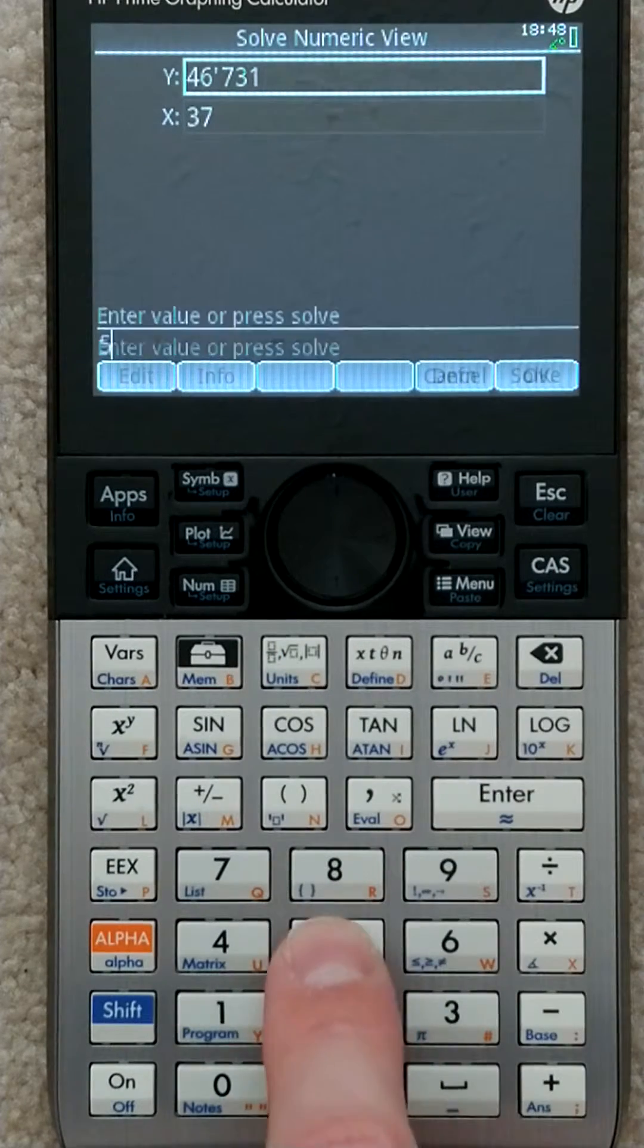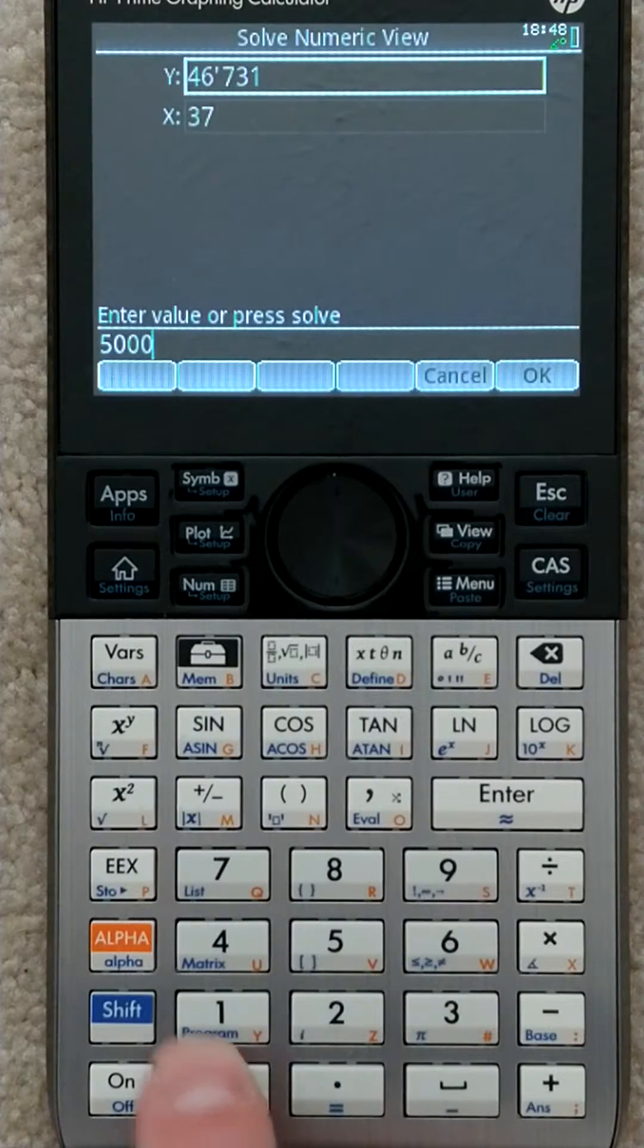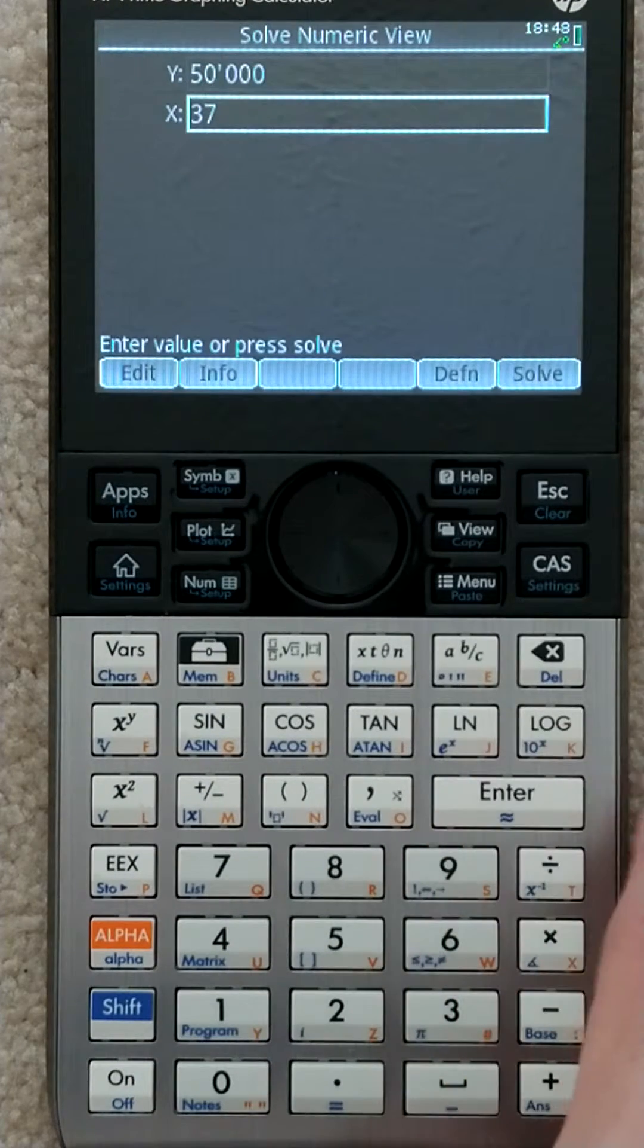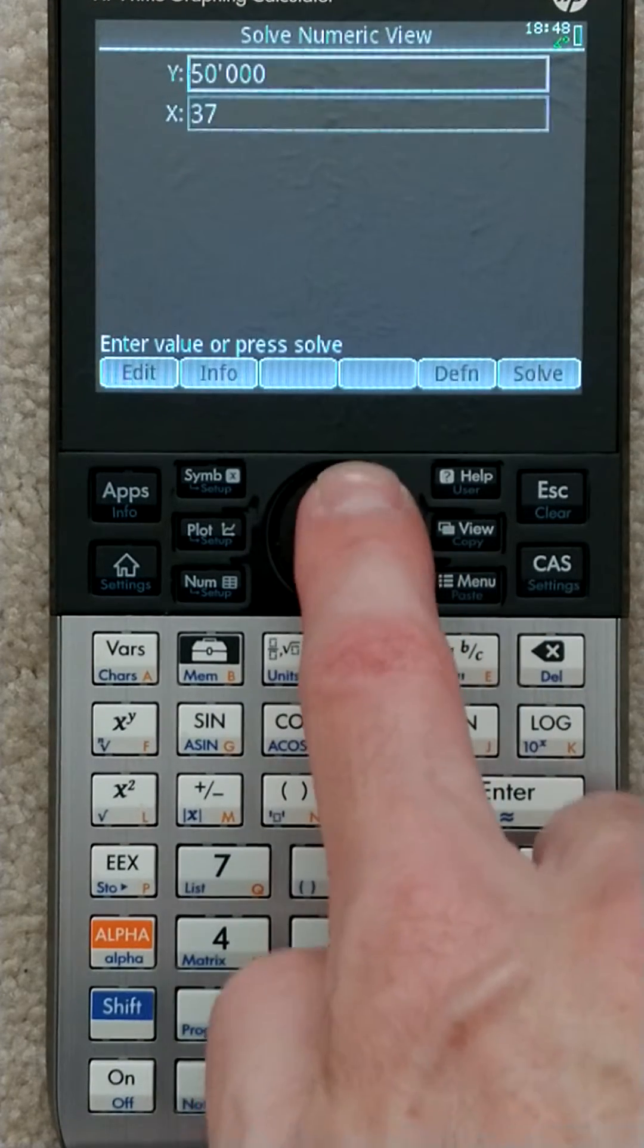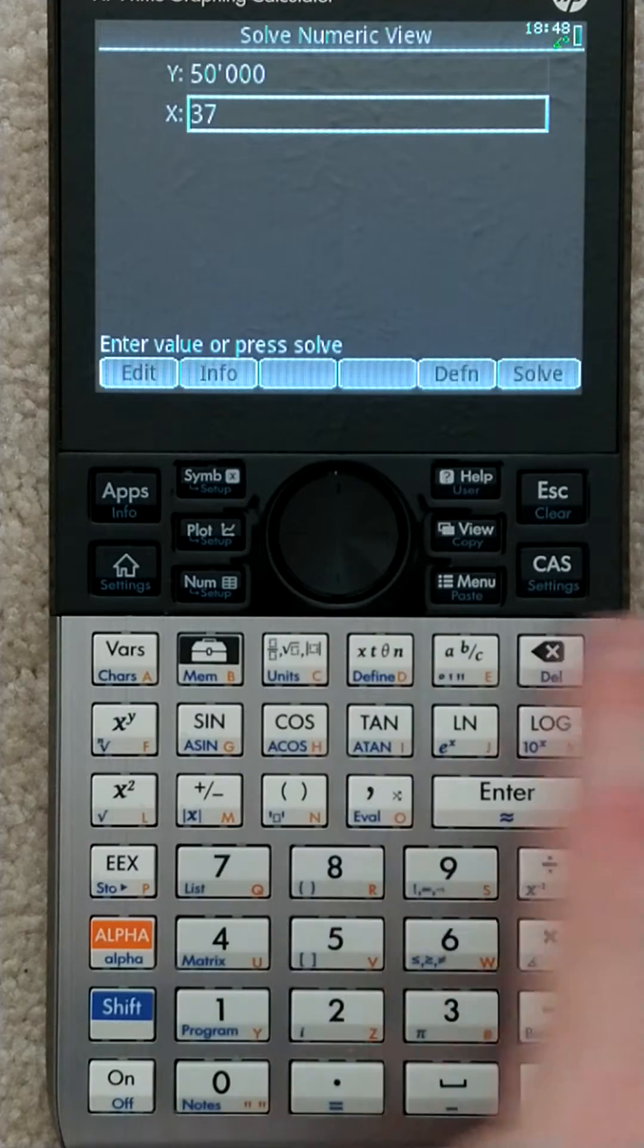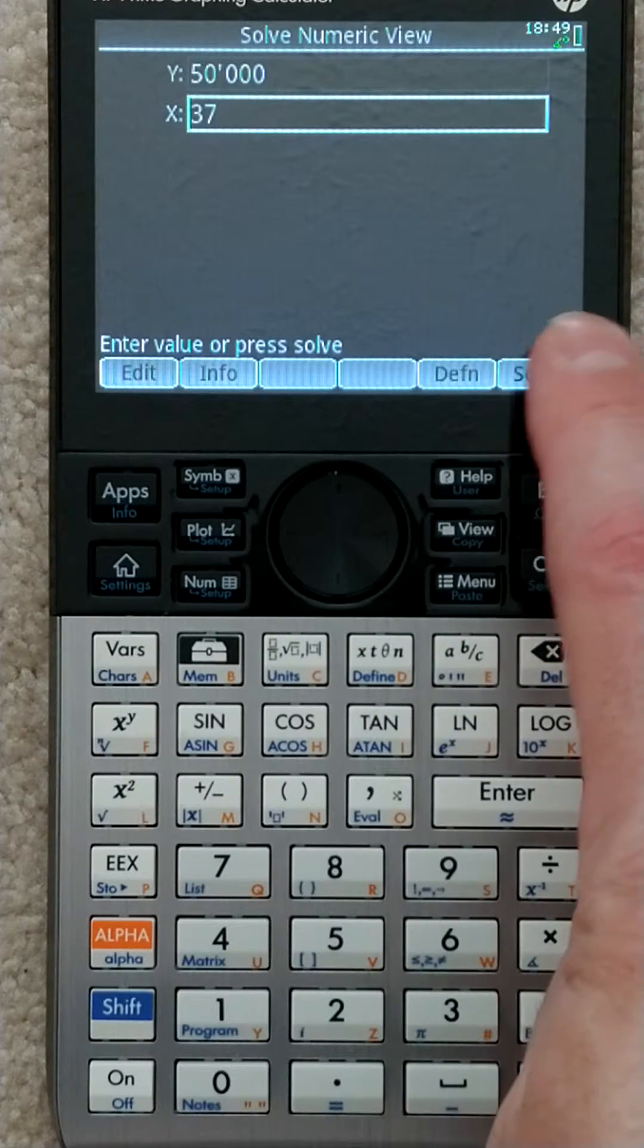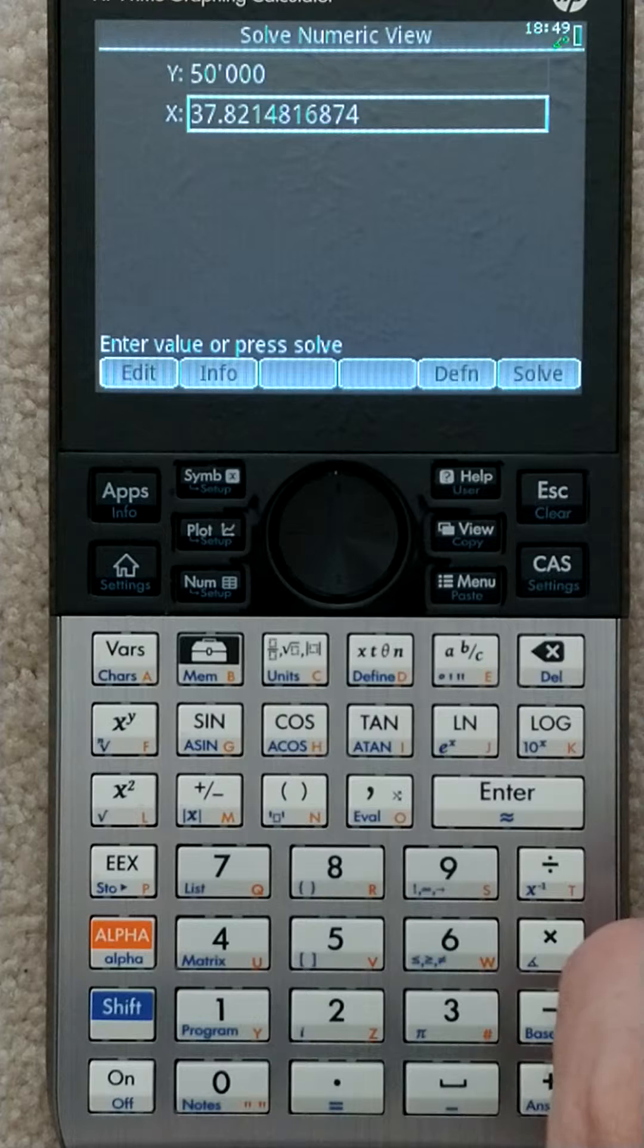Or I could say, if y was 50,000, what would x be? I highlight the variable I want, which is x - I didn't have to leave it, just wanted to show that - and then I hit solve, and it'll figure it out.